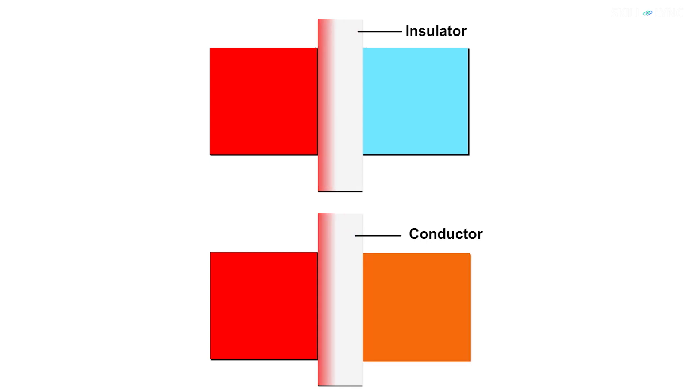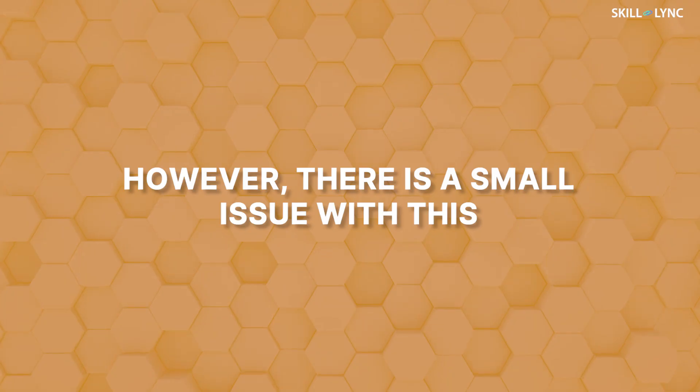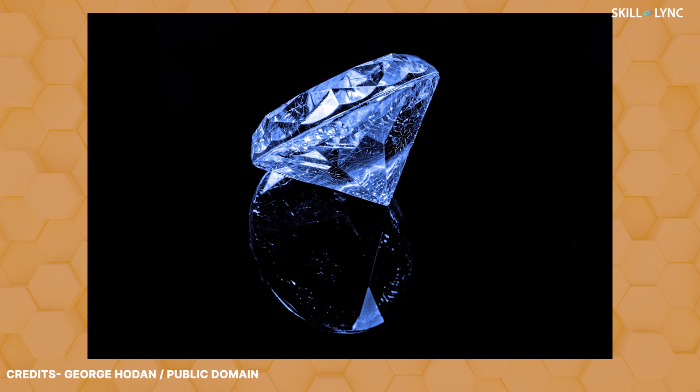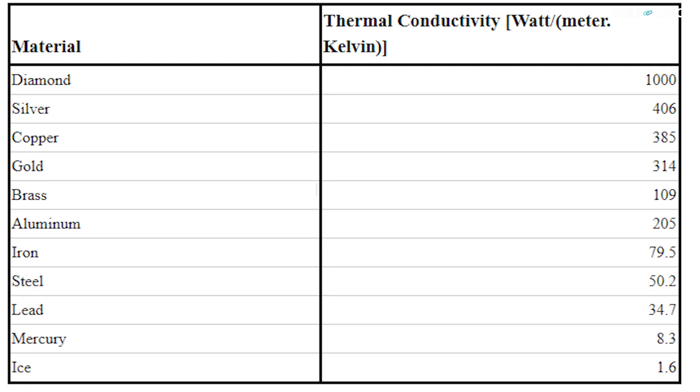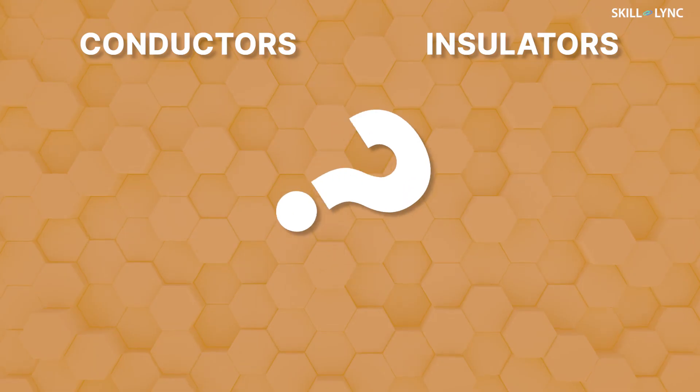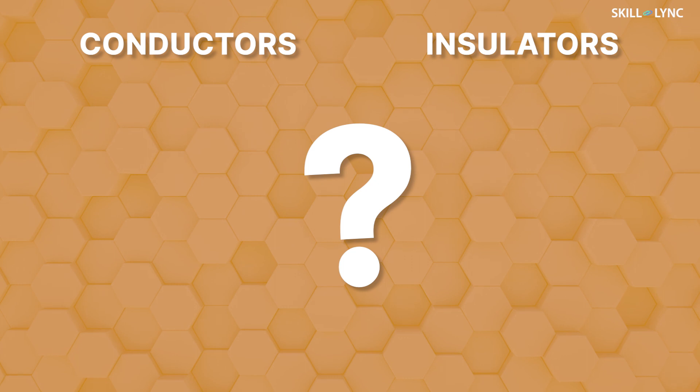However, there's a small issue with this. A few electrical insulators like diamond are very good conductors of heat. In fact, diamond is a better conductor of heat than metals like copper and iron.